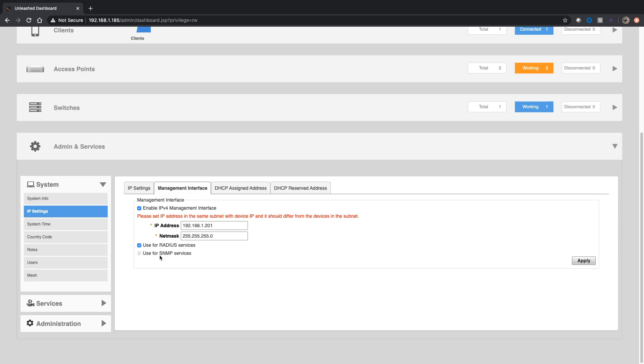Why that's important is on the RADIUS server in particular, you need to assign who the allowed devices are that are allowed to talk to that RADIUS server. So in this case, all we need to assign now is 192.168.1.201 instead of having to build RADIUS rules for each physical IP, each access point's IP. Really, that's all we have to do, and then we apply that. It takes a couple of seconds to apply.